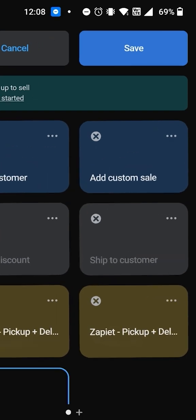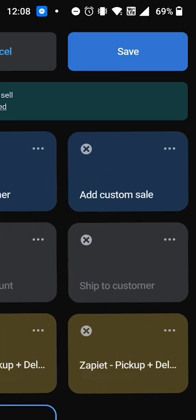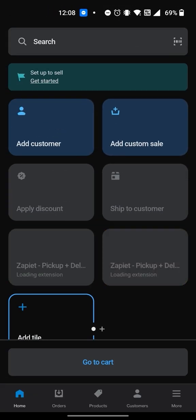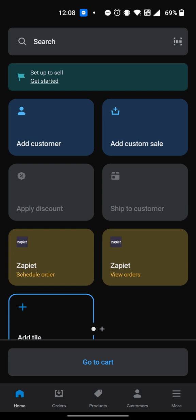Tap Save. Both tiles should now be showing on your home screen and you can now schedule future orders or view and manage your existing ones.